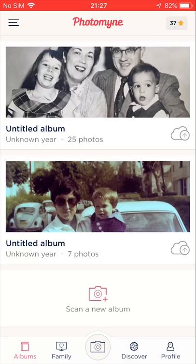Here we are on the album screen. I have two albums here without a title or year. Adding details is important, not only for the sake of documentation, but also for easier management later on when searching for a specific album. Let's see how it's done.